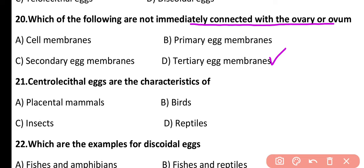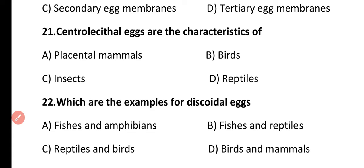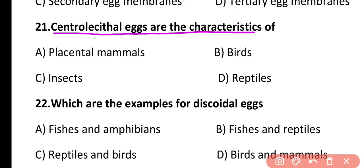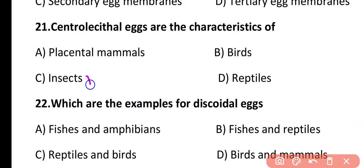Question 21. Centrolecithal eggs are the characteristics of placental mammals, birds, insects, or reptiles? The correct answer is option C. Centrolecithal eggs are present in insects.